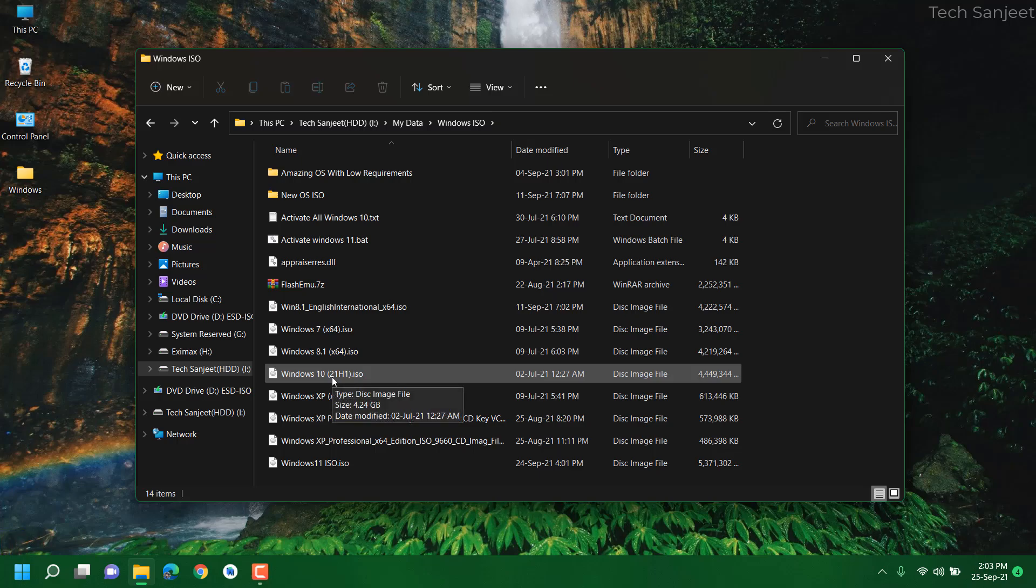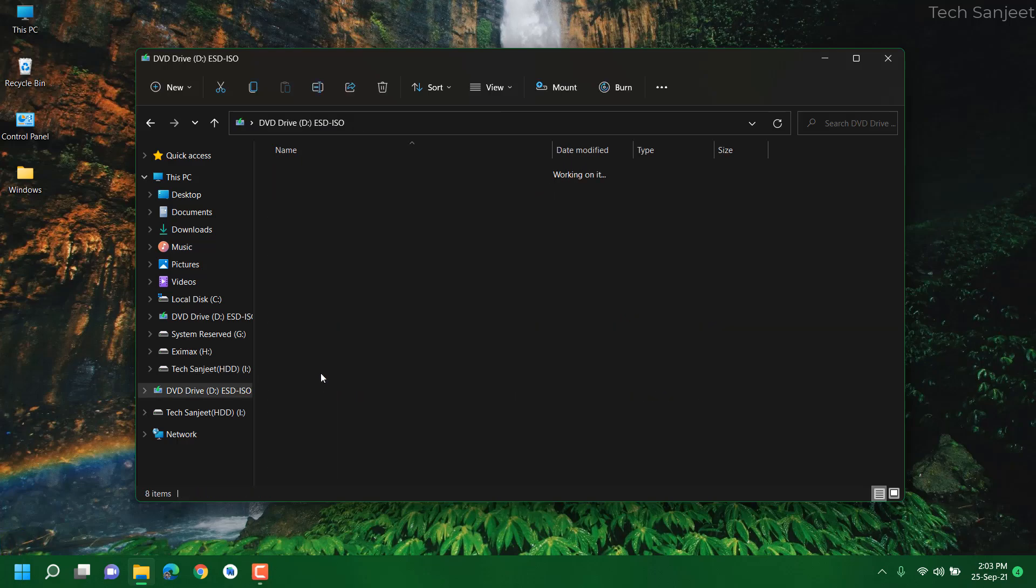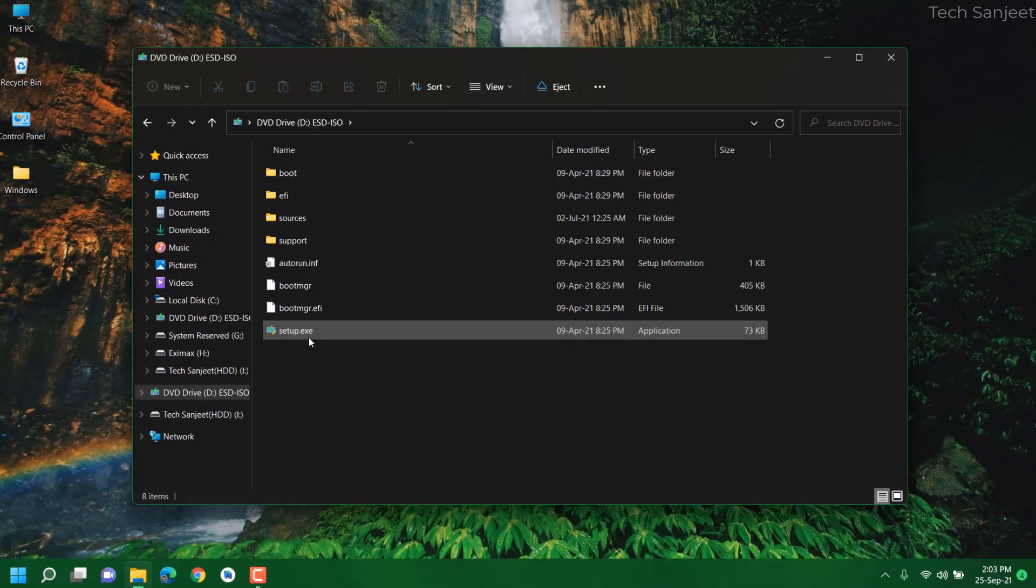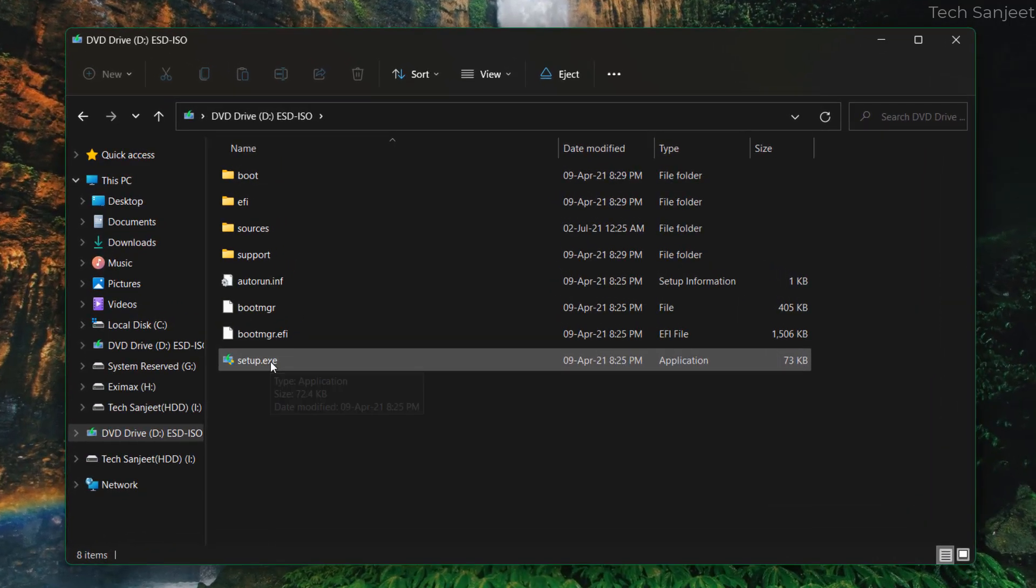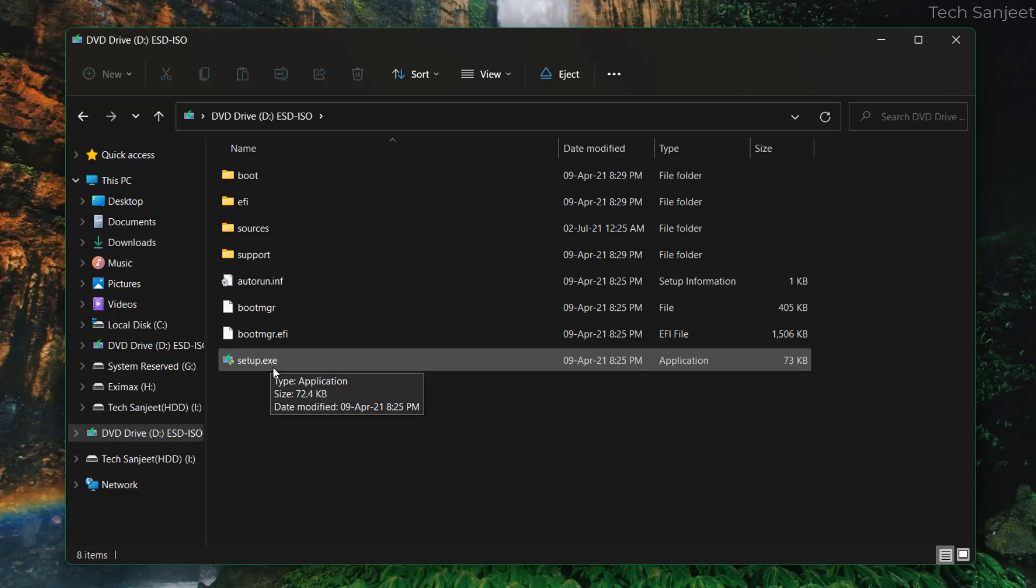I will put all the links so it will be easy for you to follow. Now we are going to run this setup on my Windows 11 and roll back to Windows 10 because this is the only way you can roll back to Windows 10. There is no other way if you exceed the 10 days limit or you don't have windows.old folder.